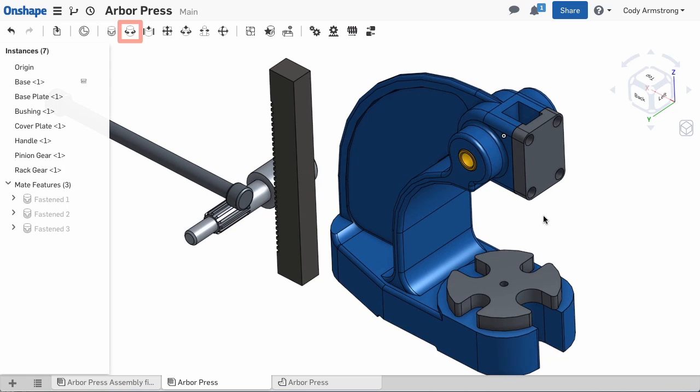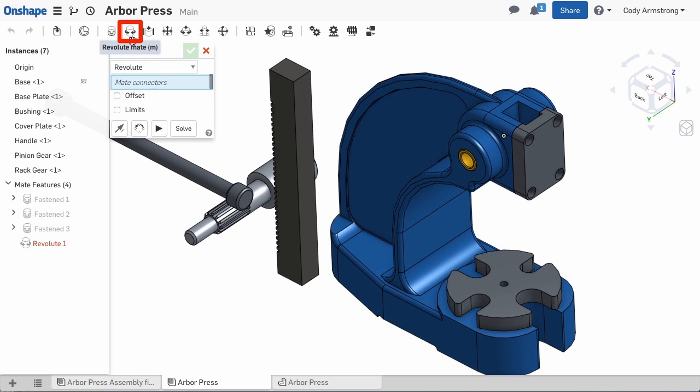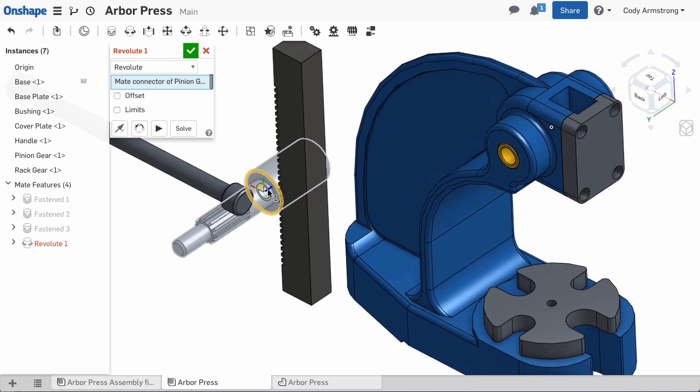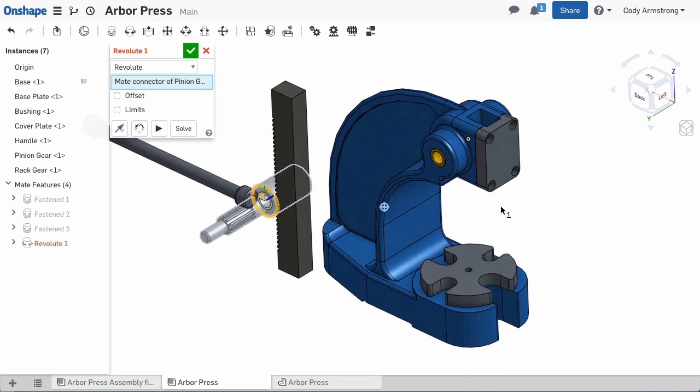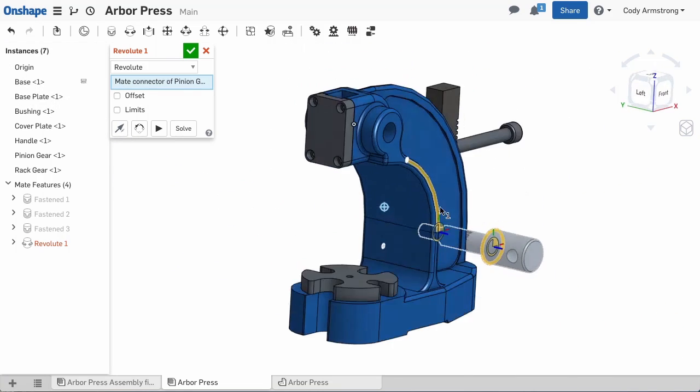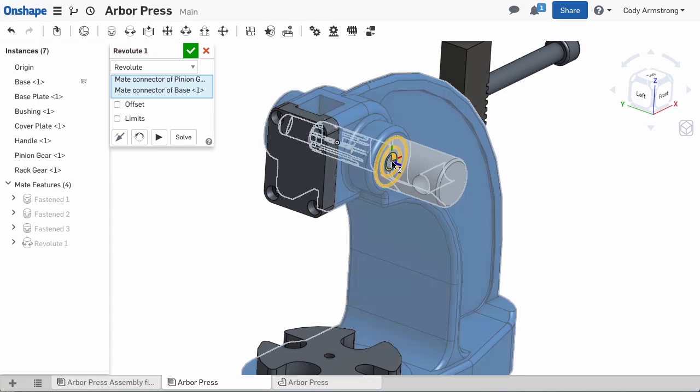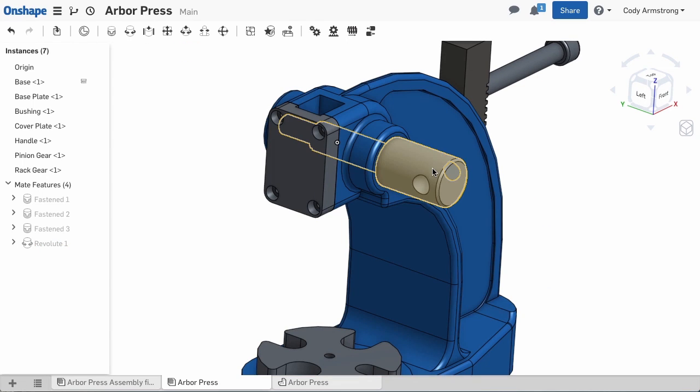For this, we can use the Revolute Mate. Select the mate connector at the shoulder of the pinion gear, then choose the mate connector at the top of the hole in the base. Notice the Revolute Mate still allows the part to rotate.